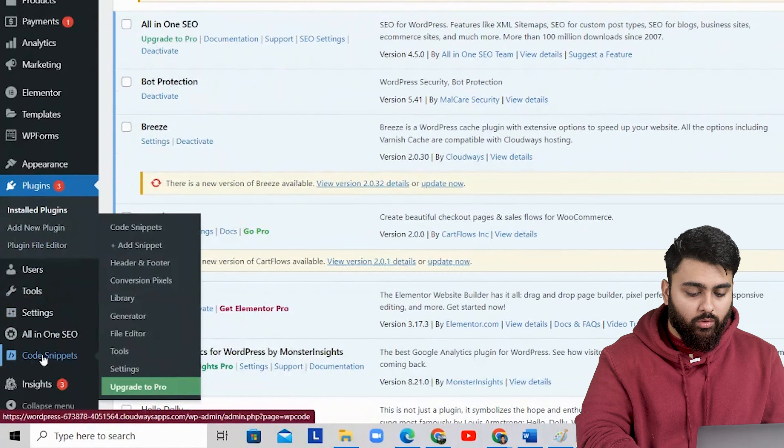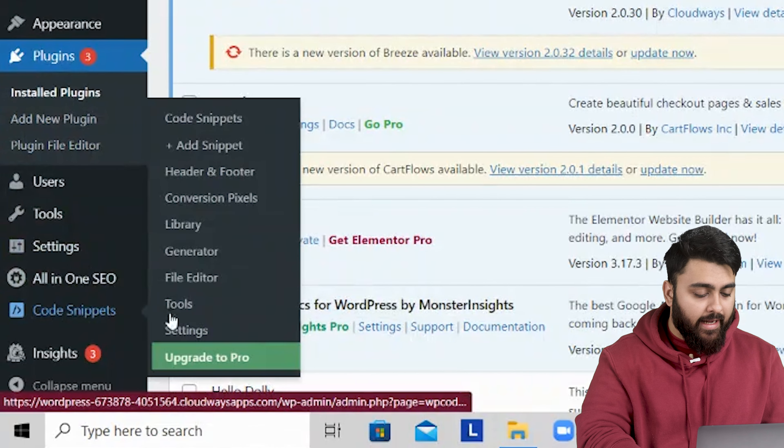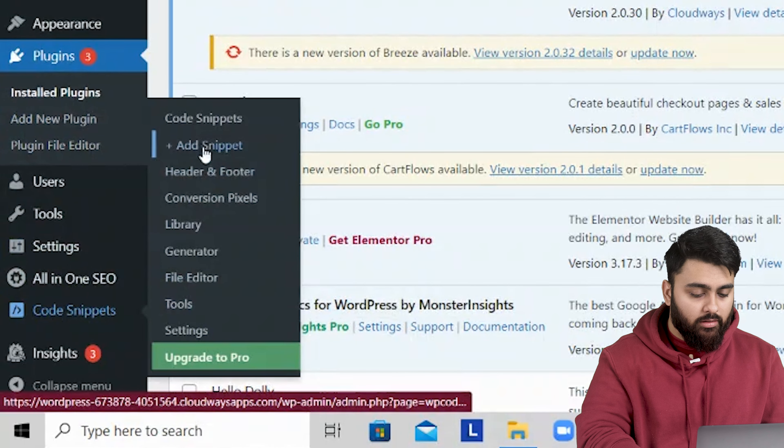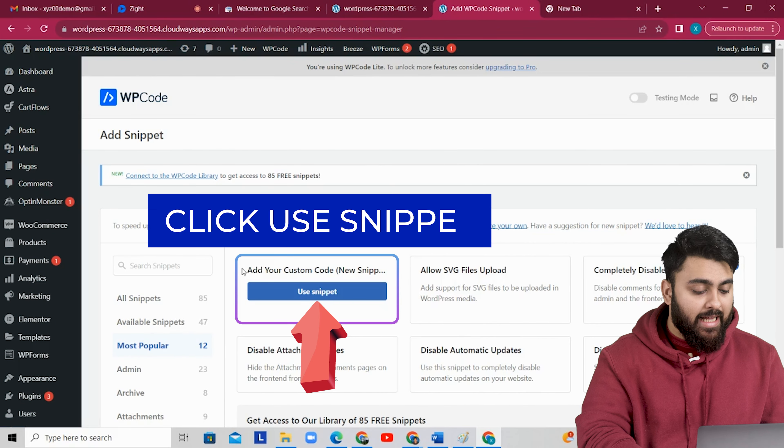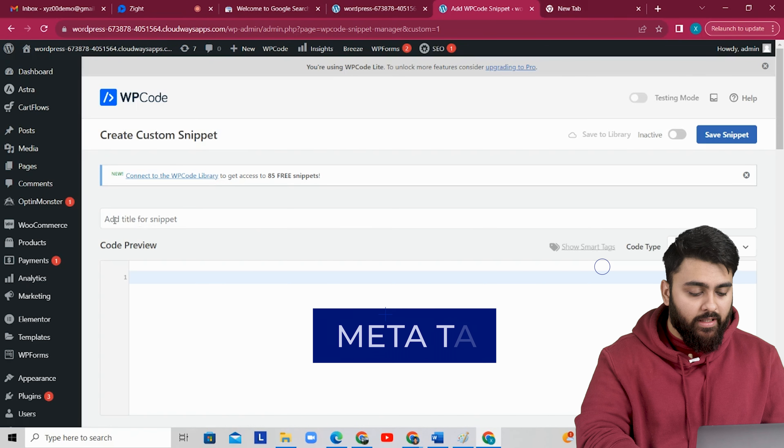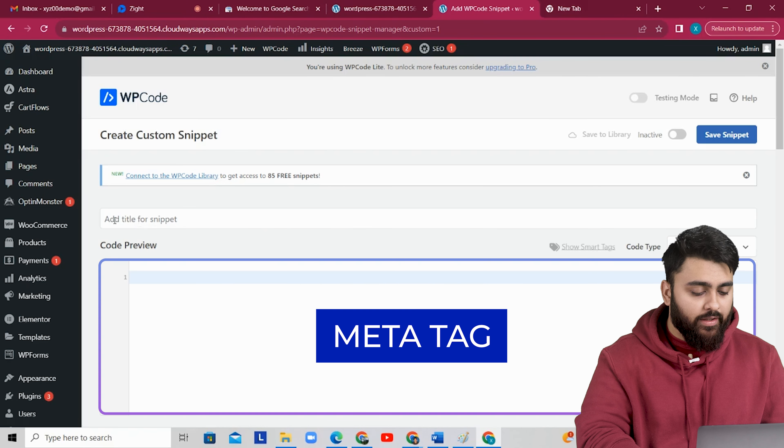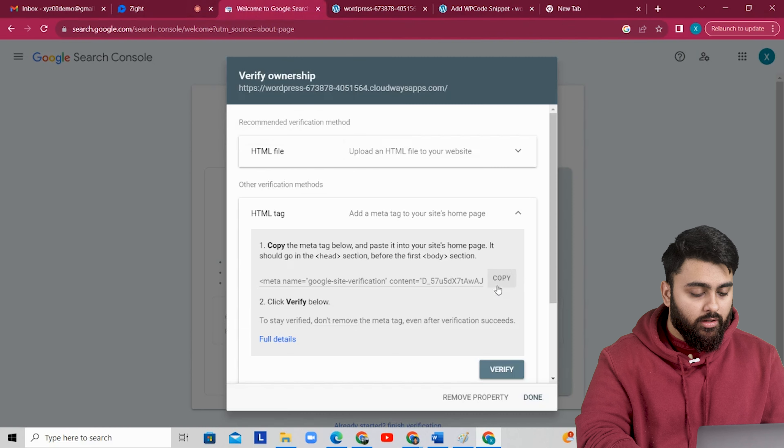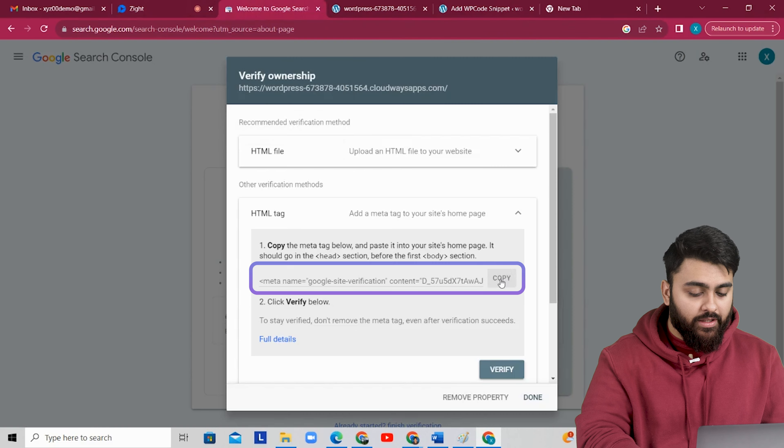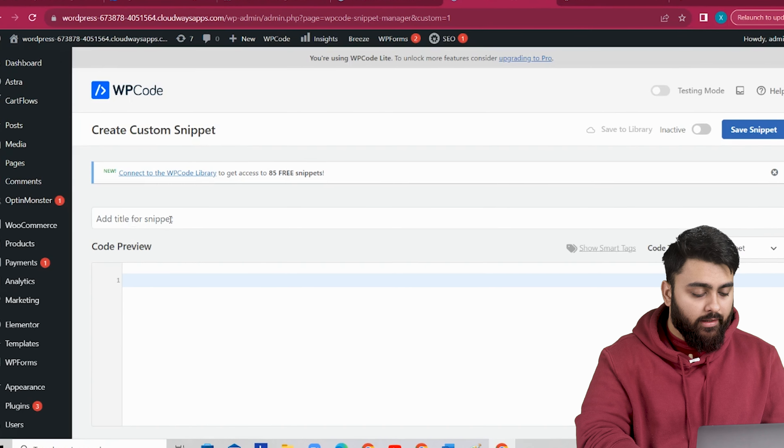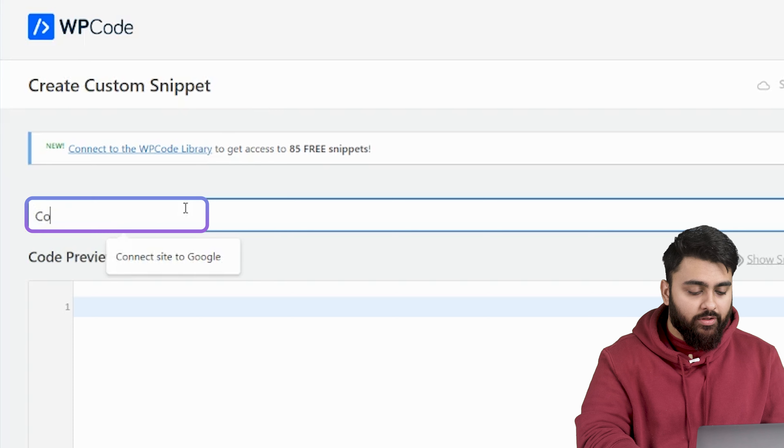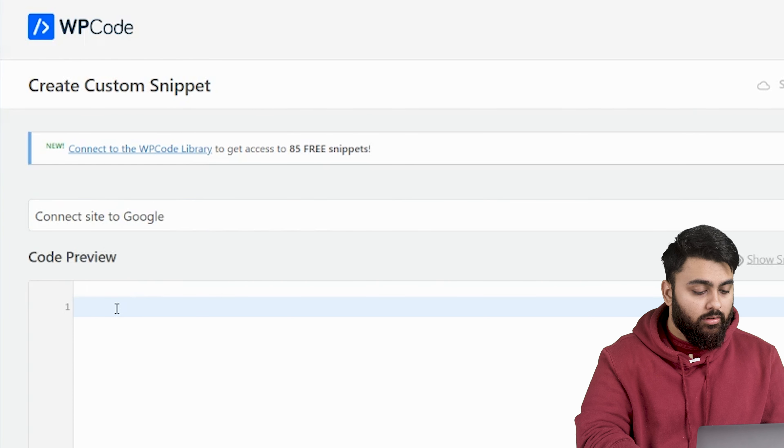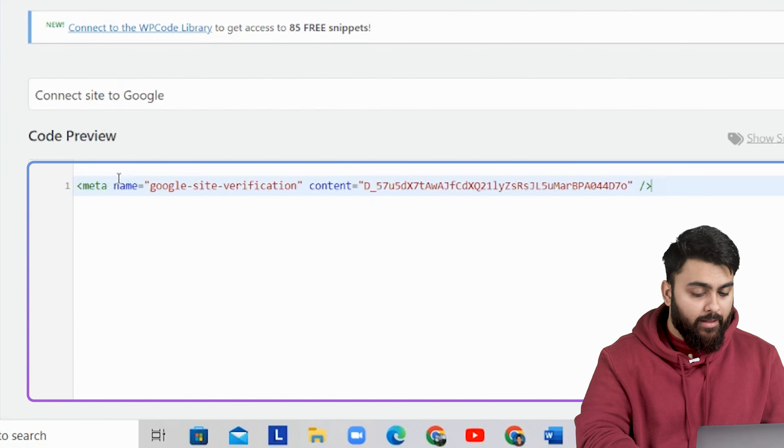Now come down to code snippets over here. Click on add snippets. On this page you'll see this add your custom code option. This is where we're going to add the verification meta tag. So let's just go back, copy the verification code, then come back and type in a name for your snippet like this. Then go down to the code preview and paste the verification code.